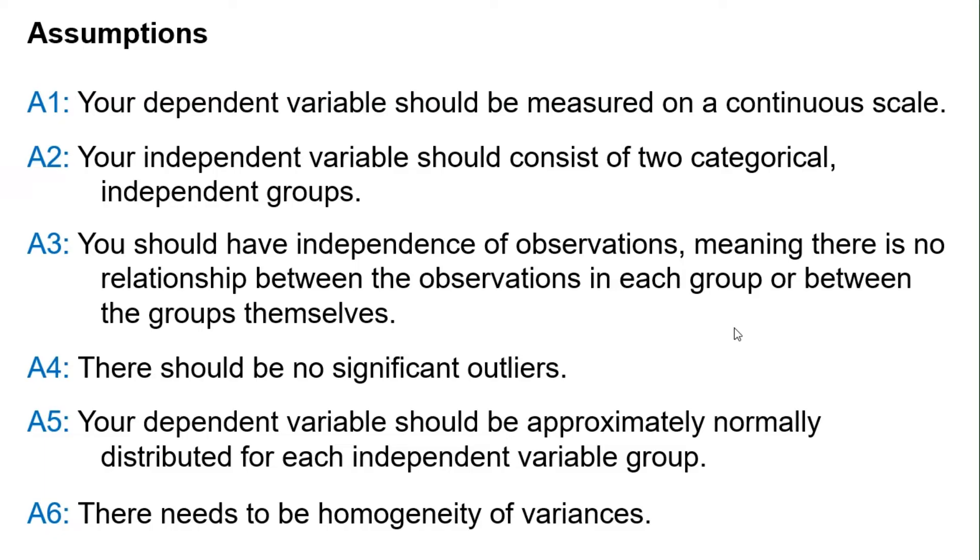Third, you should have independence of observations, meaning there is no relationship between the observations in each group or between the groups themselves. Fourth, there should be no significant outliers.